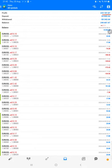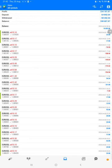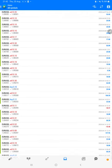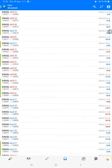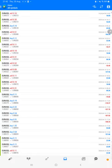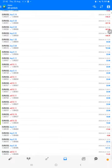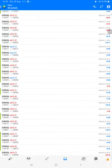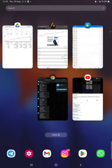We can also see whatever trades that we have taken and how much profit and loss we have made. So the complete details are available here.